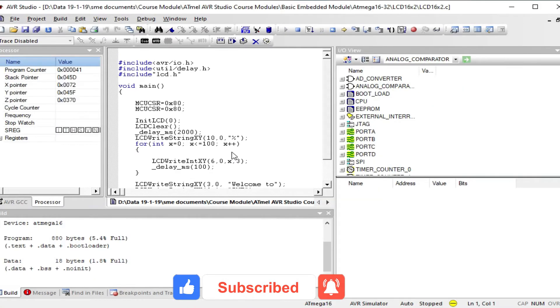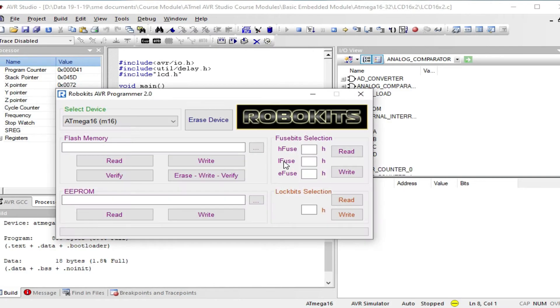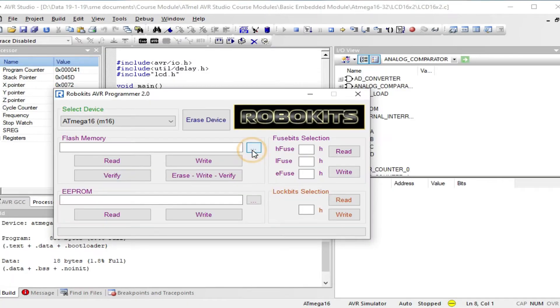Our program has been successfully built as you see. Open the AVR USB programming software. Select the ATmega16, click on flash memory path option.